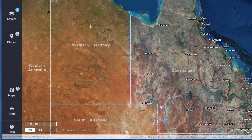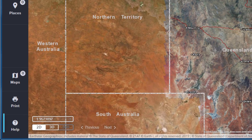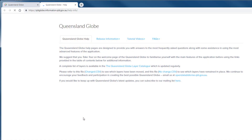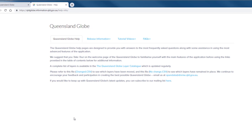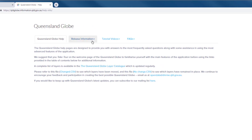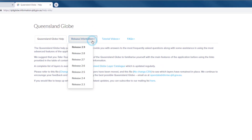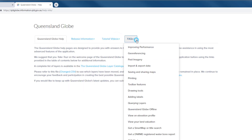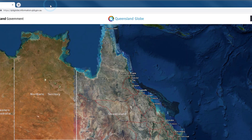More detailed assistance is available through the Help section. Help includes answers to frequently asked questions, a catalogue of all the available data layers, information on the latest updates, tutorial videos and contact information for inquiries and feedback.